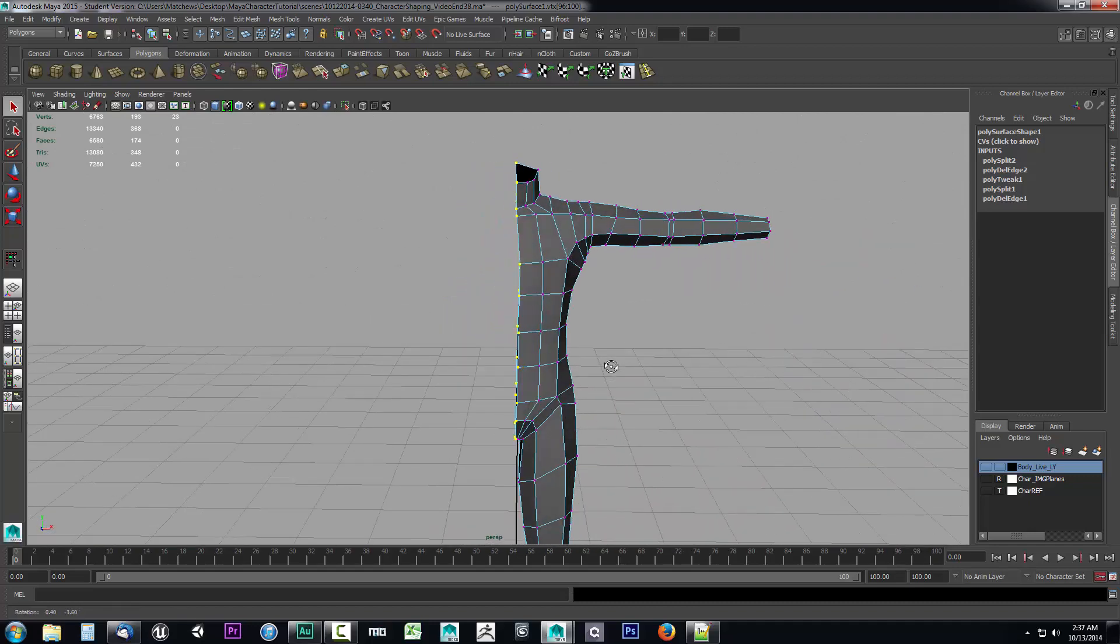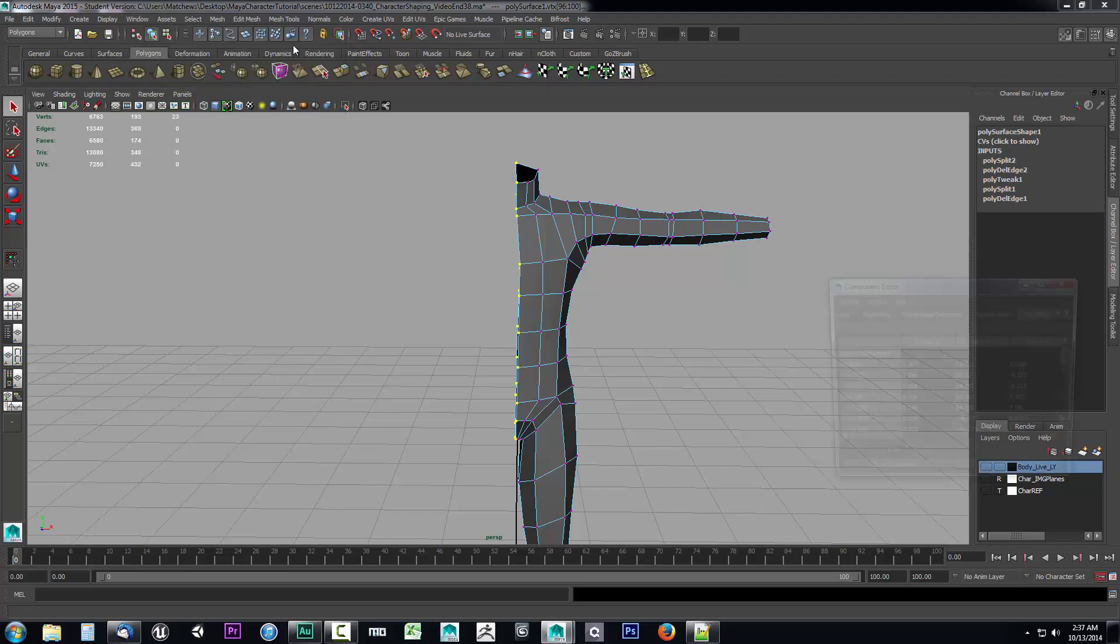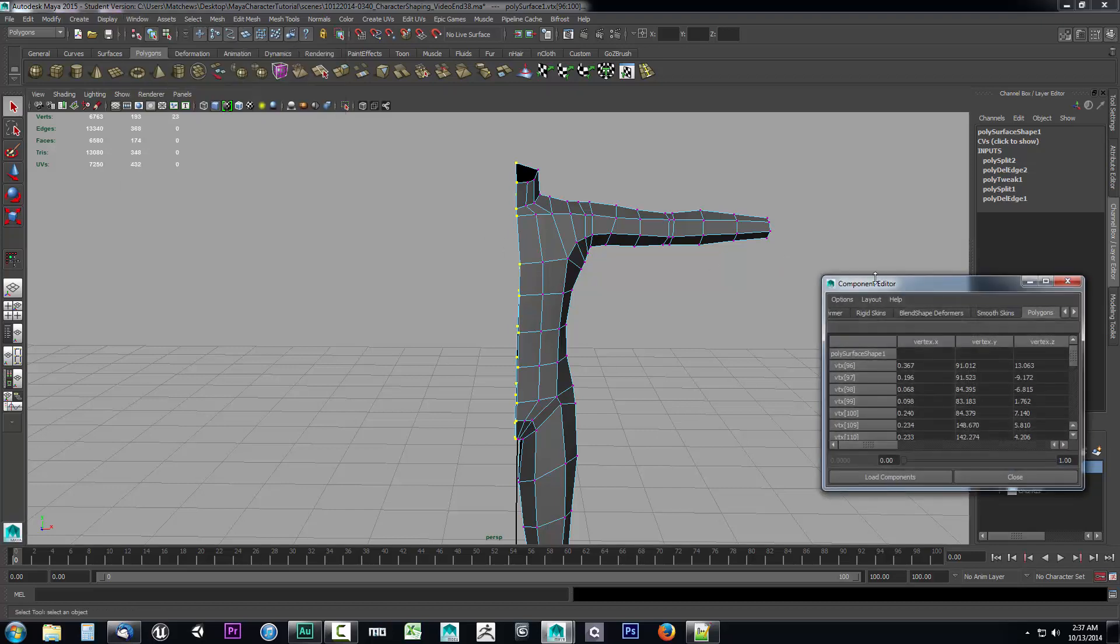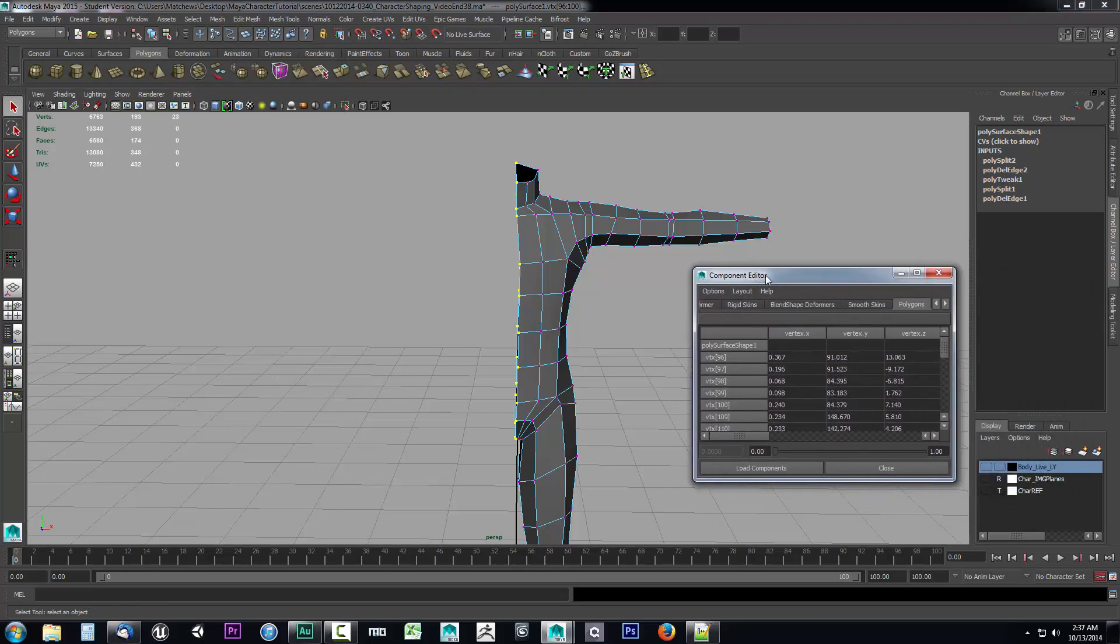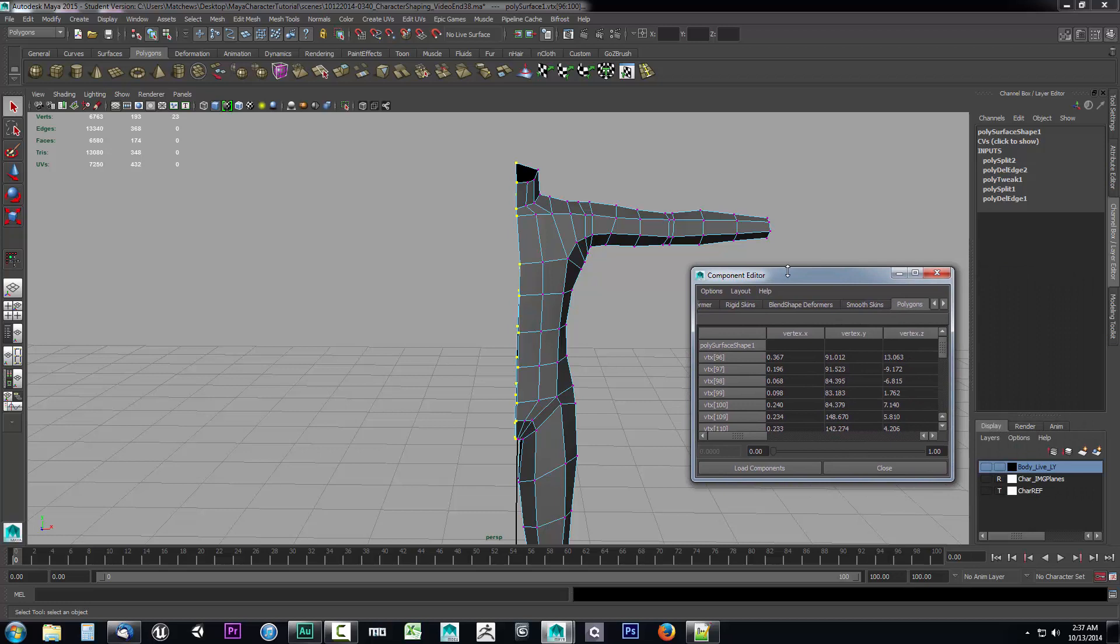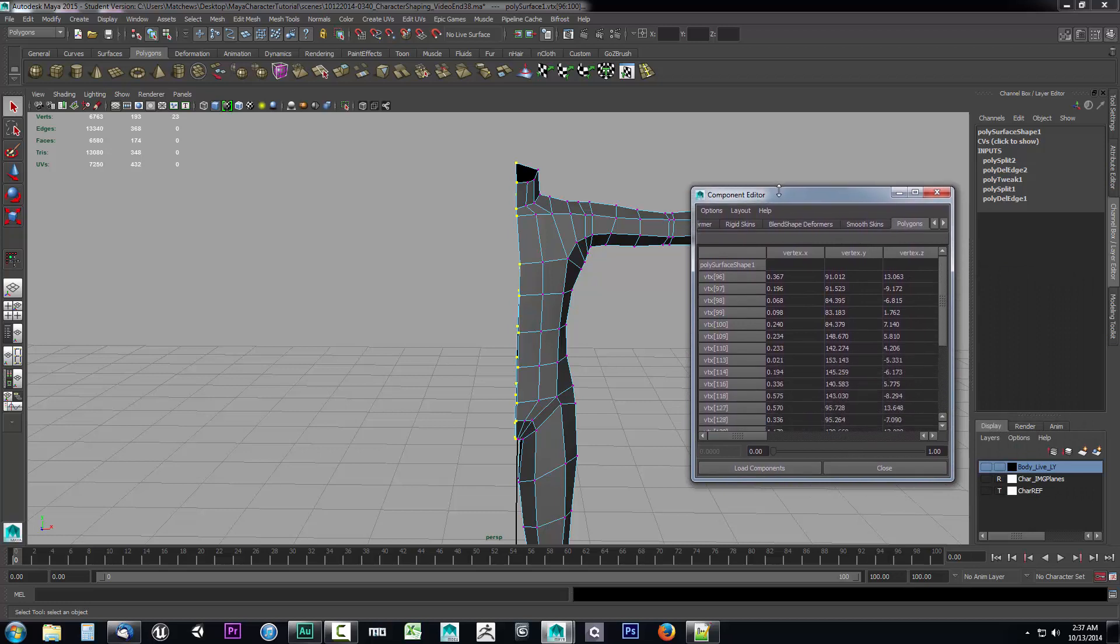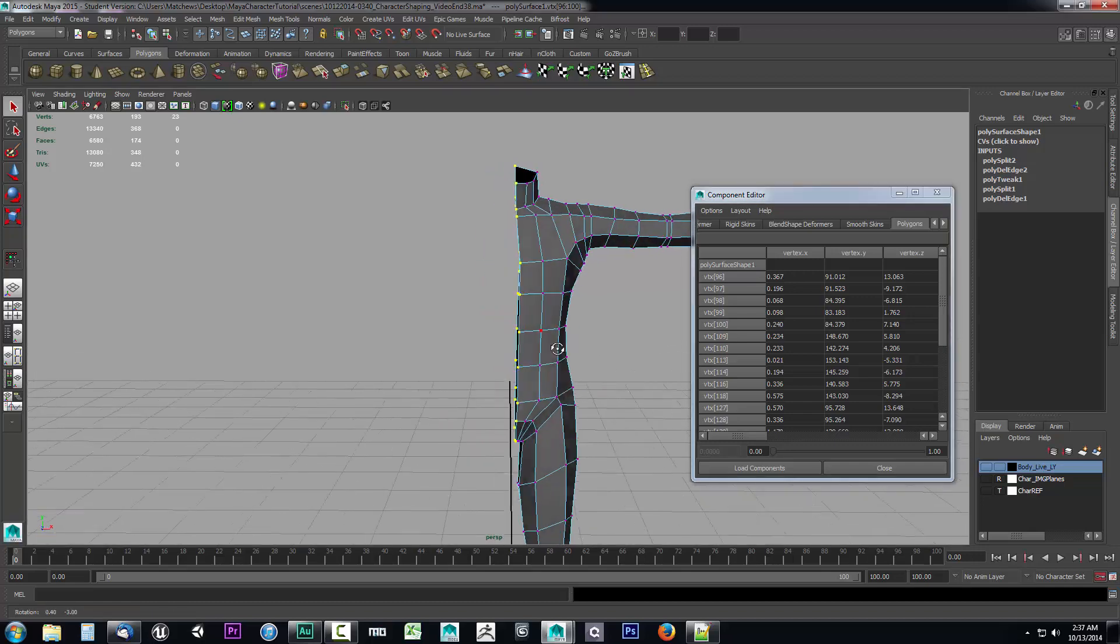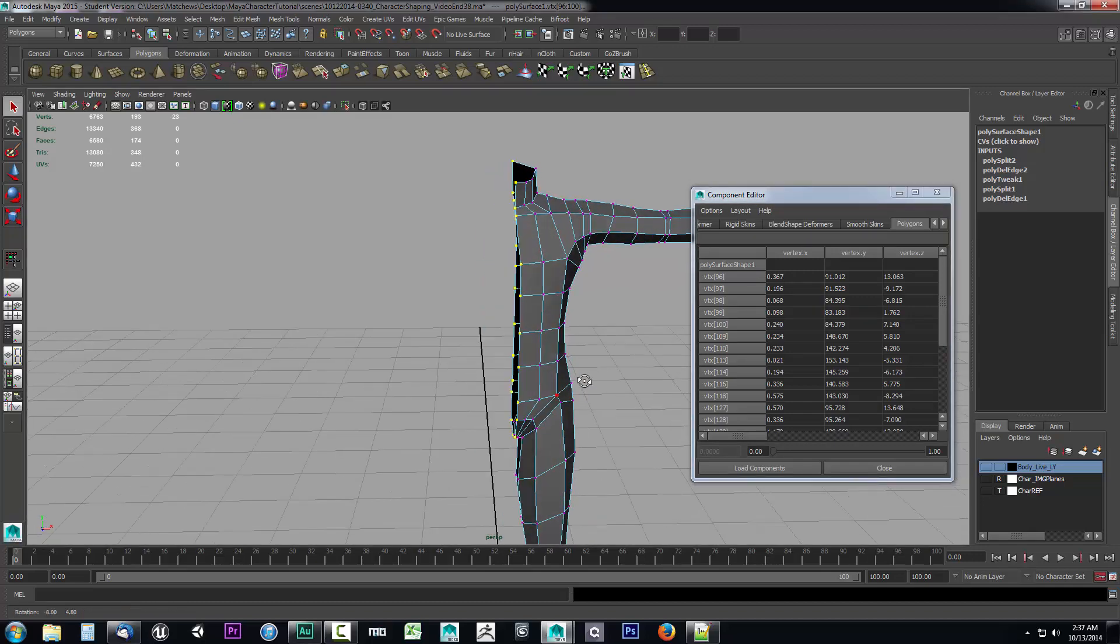Now when I have all of those selected I'll go up to window general editors and then I'll open up the component editor and you'll notice we'll get this window here. This window is very nice very helpful. What we're going to do with this is we're going to use it to line all of our points going through the middle of our character to zero on the x-plane.